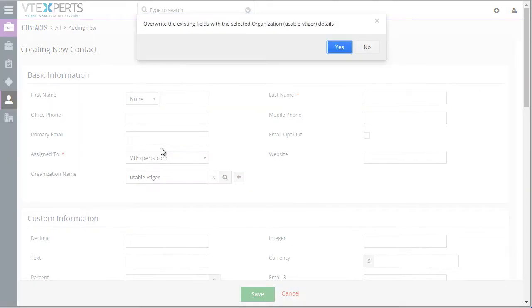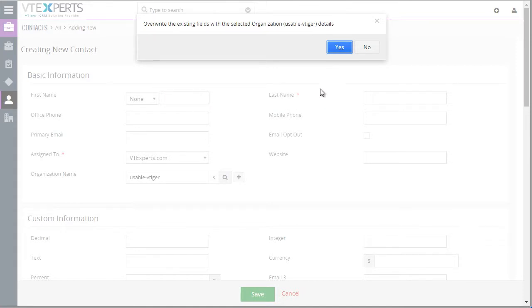And what will happen next is once I hit yes, the information from the organization will then get automatically populated on the new contact record that I'm currently creating.